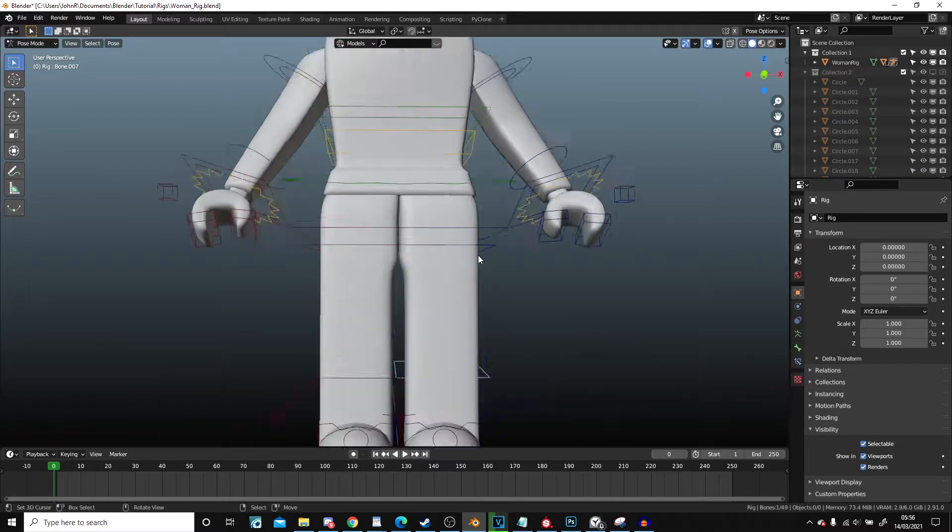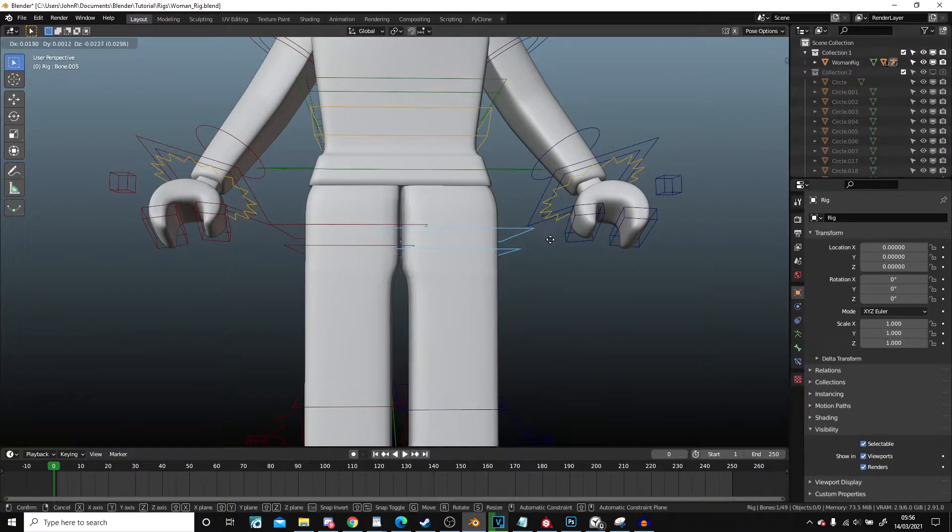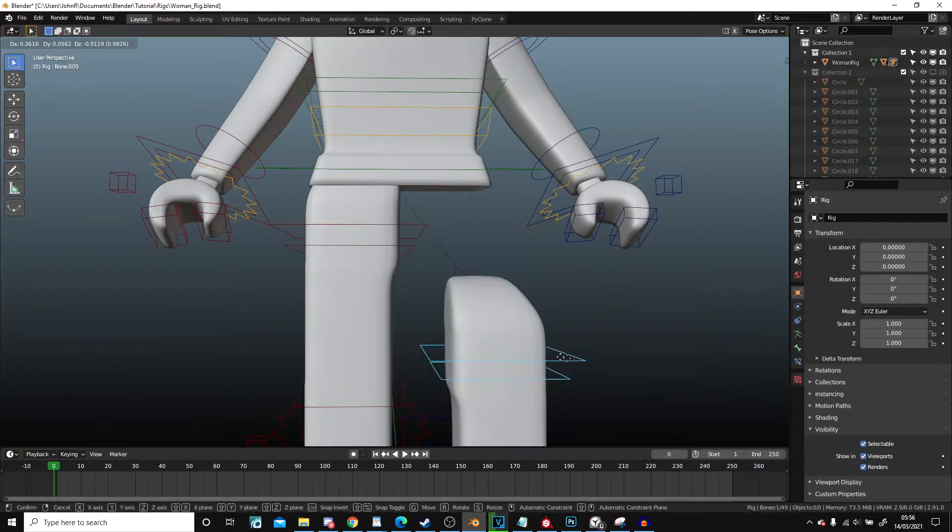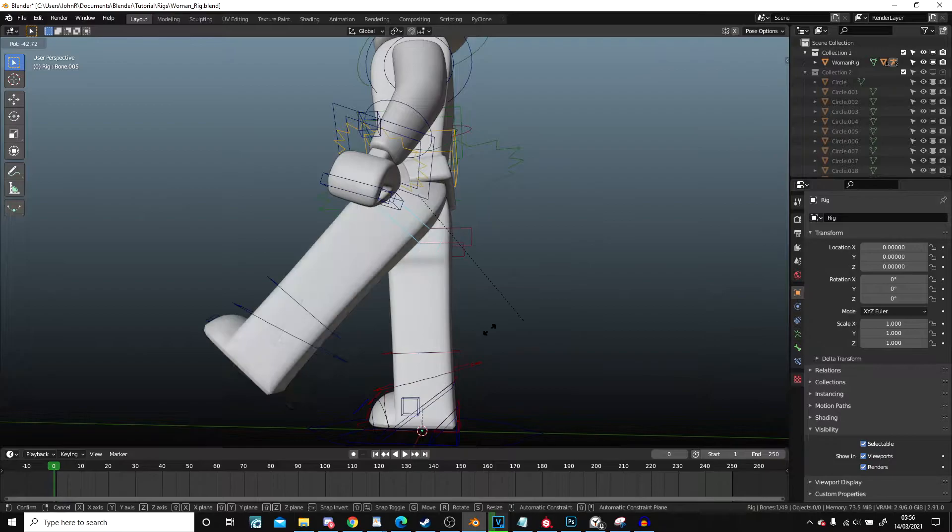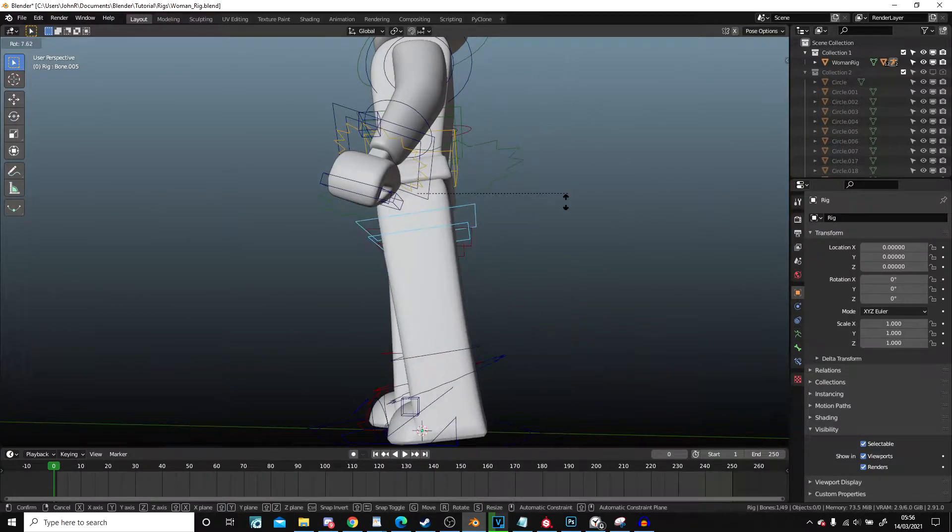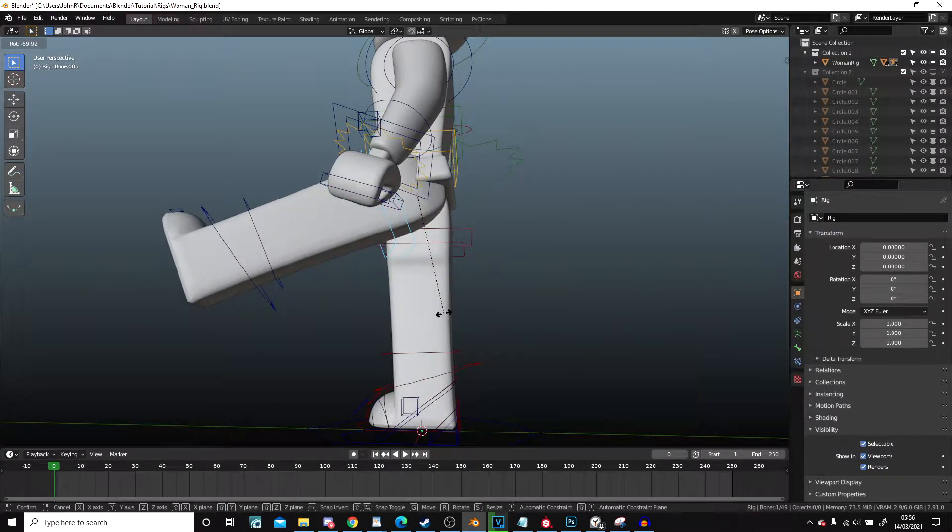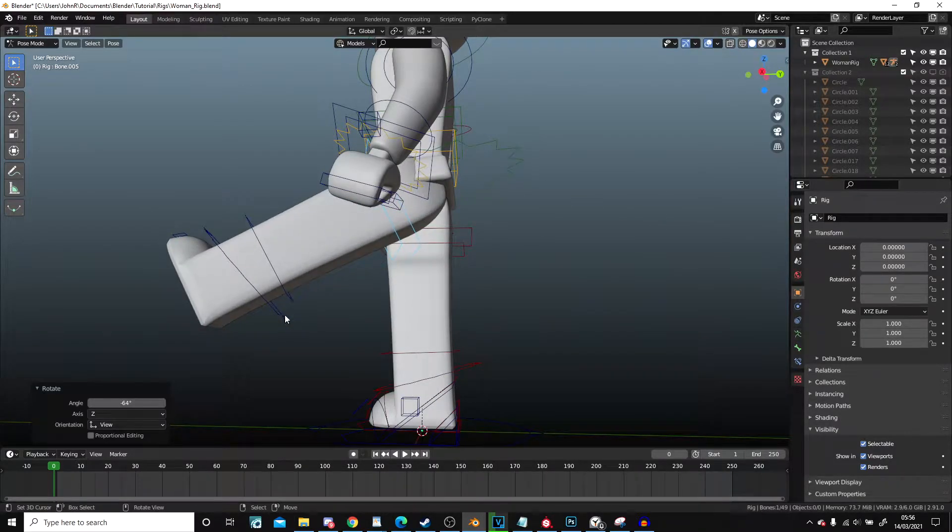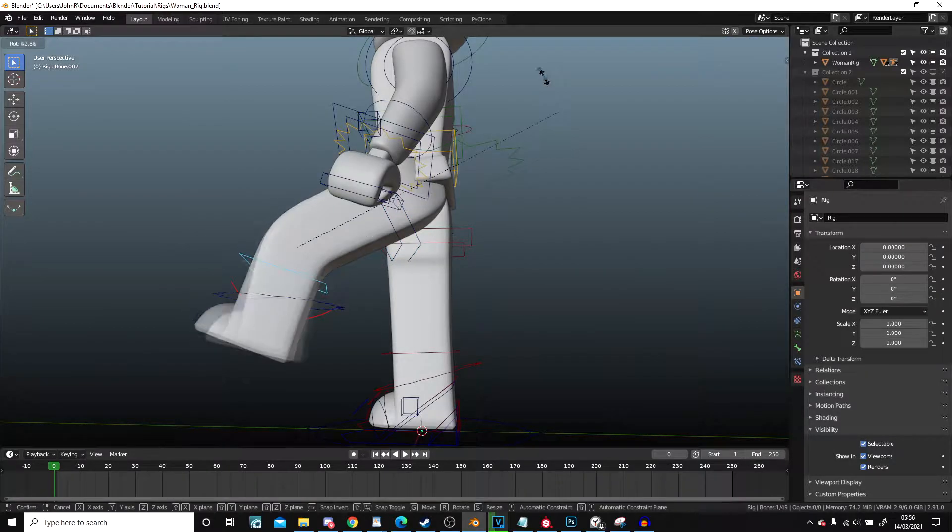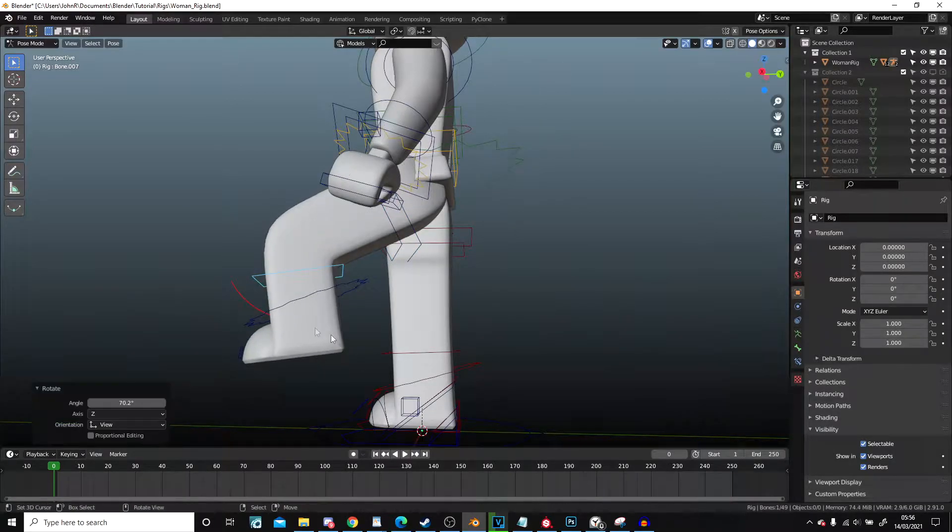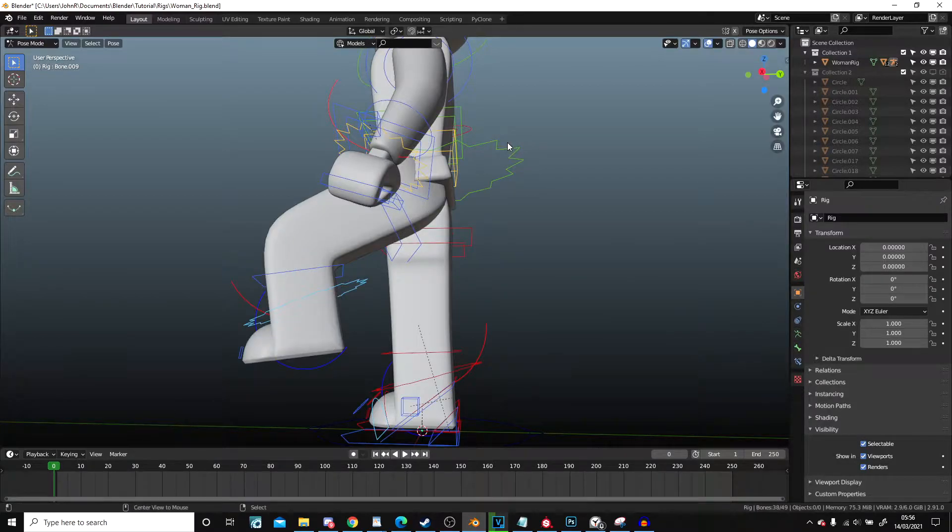Now moving up, we've got this part which controls the leg. You can also use this to shift the leg up and back. So if I wanted to bend the knee like so, I would do that. And I can bend the foot too.